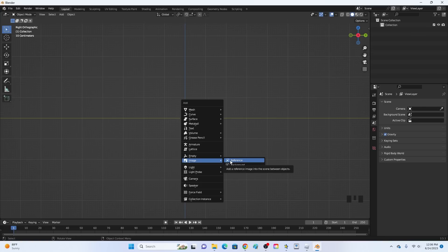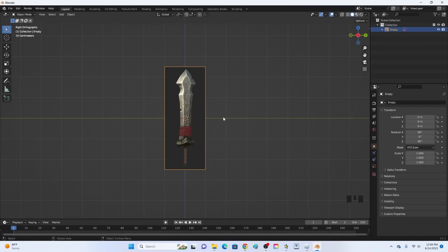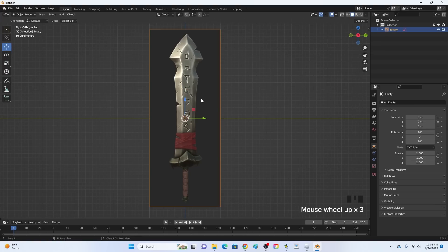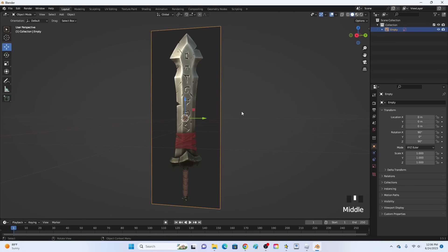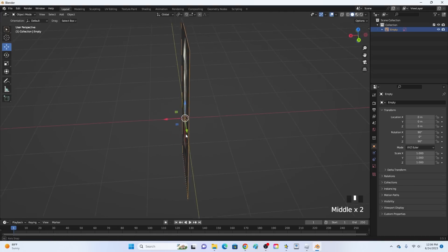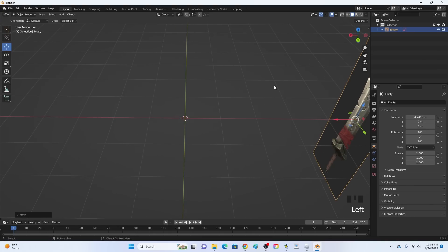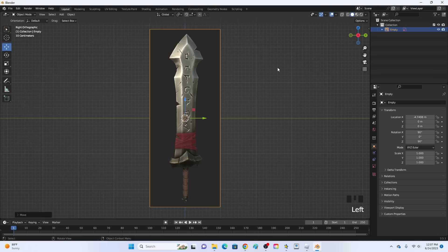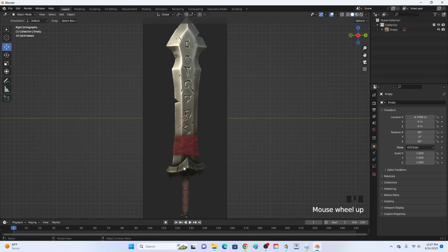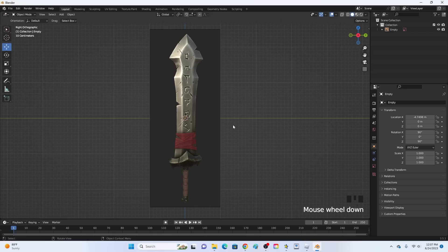Since we are modeling a sword, go into Google and type in 'stylized sword' and pick out any sword you want to model. Click Reference and then pick out your sword. This is the sword I'm going to be using. If you want to use the same sword, type in 'stylized sword' and this is one of the first swords that pops up. I think this one is good to start with because it is pretty simple. We are going to ignore some things on it, but overall it's pretty simple.